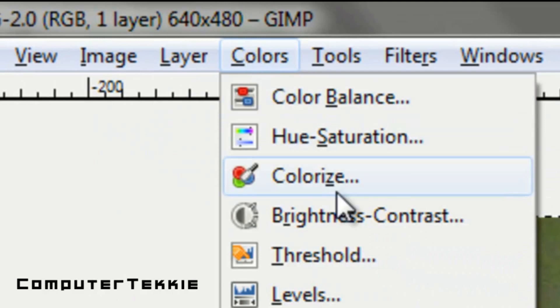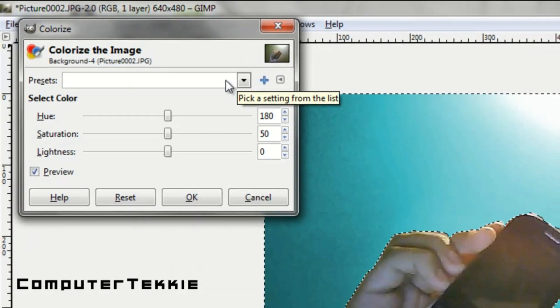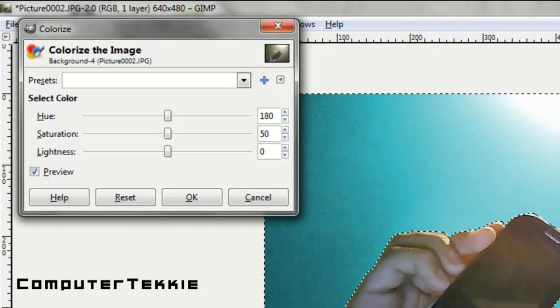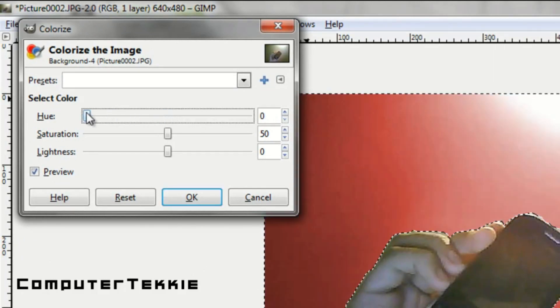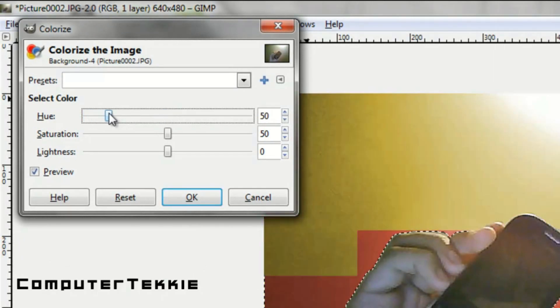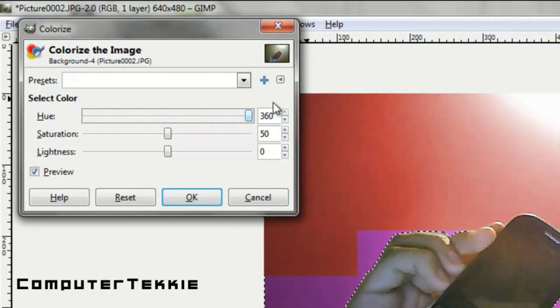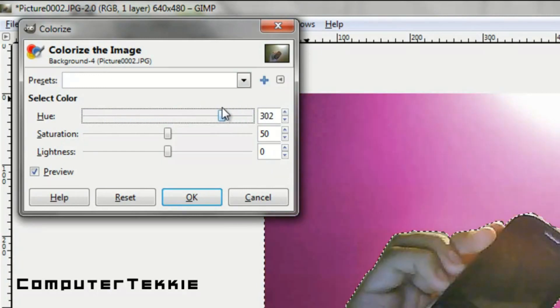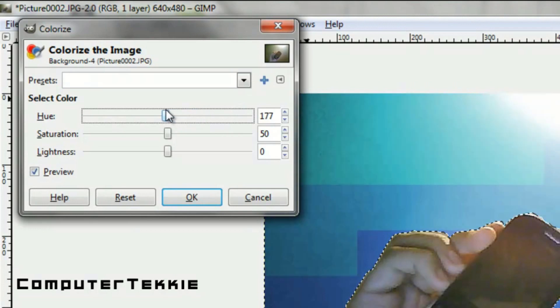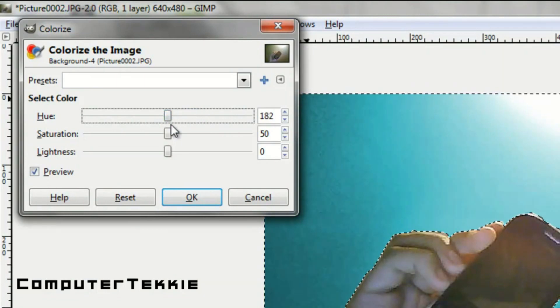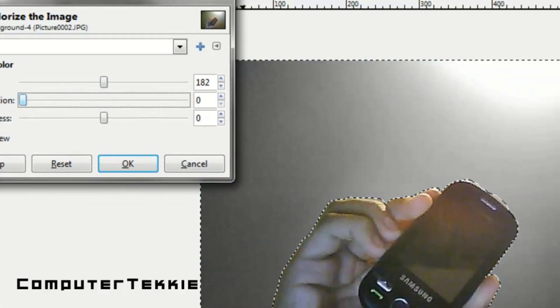Now you want to go up to Colors, click Colorize. As you can see it has a blue look to the background. If you change the hue bar it changes the color of the background, but it doesn't matter what hue you have because all we're going to do is take the saturation and pull it down to zero.